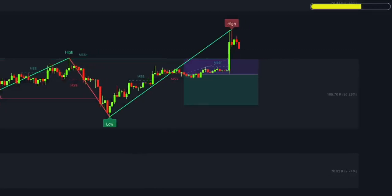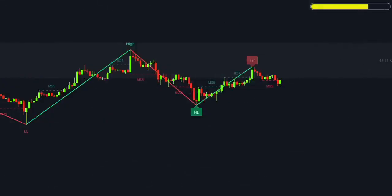In this example, the price doesn't reach our target, so we close the trade at a loss. No matter how successful the strategy is, losses are part of trading — you should always remember that.